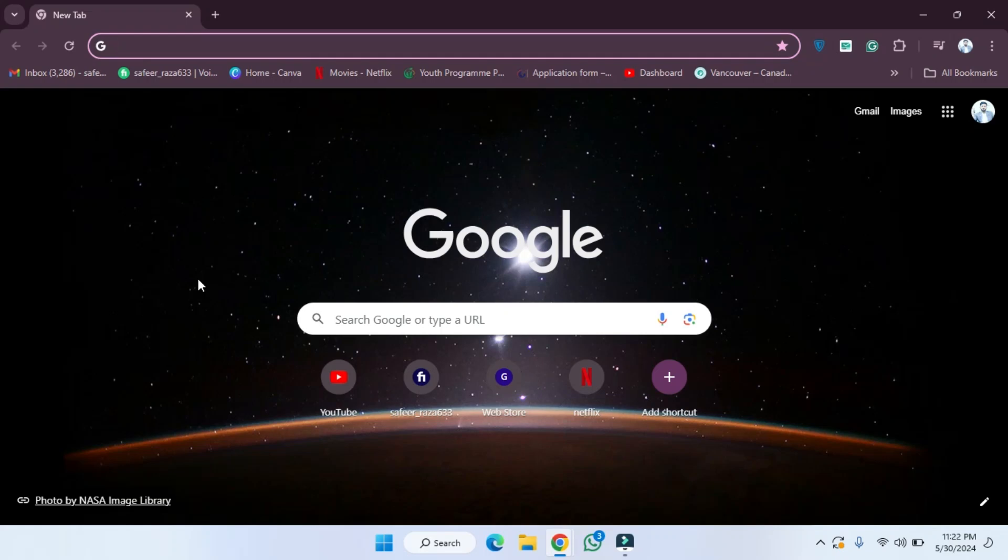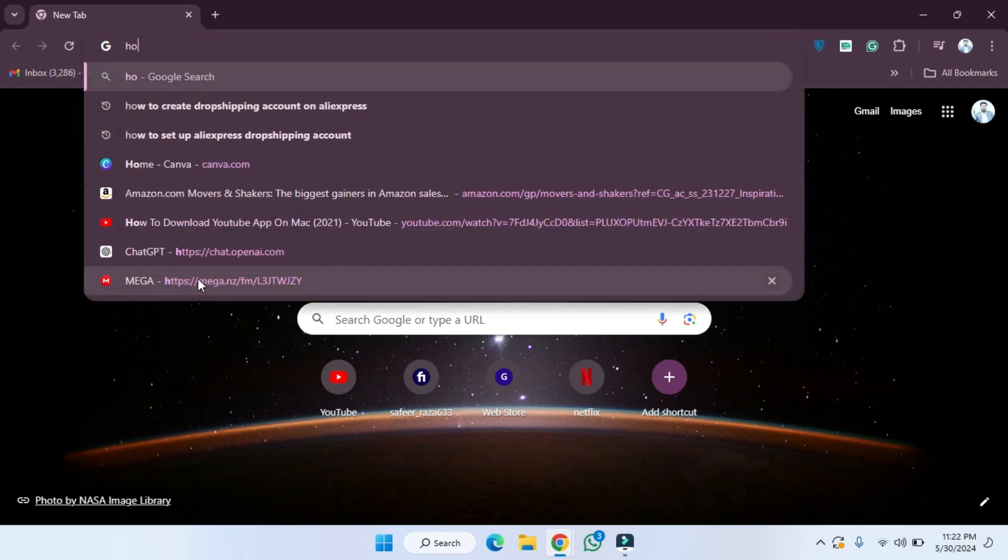Hope you guys are doing well, welcome back. In this video I'm going to show you how you can delete the Strava account on your PC. So let's start. First of all, what we have to do...